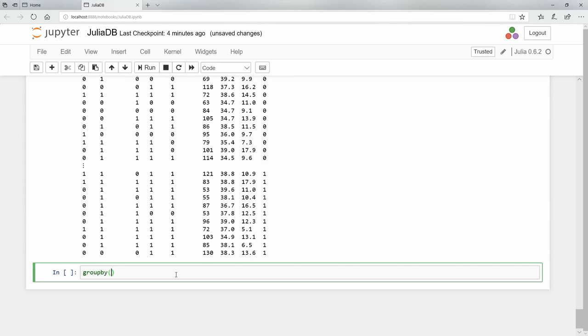Let's make a list here. I'm going to say the mean, the median, the standard deviation, the variance, and let's go for the quantiles. Quantile. There we go.